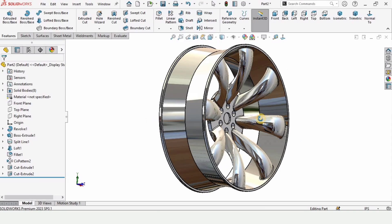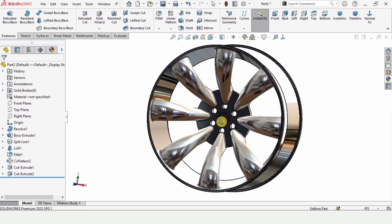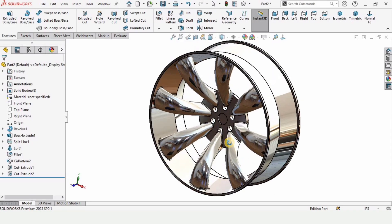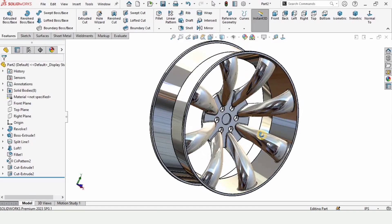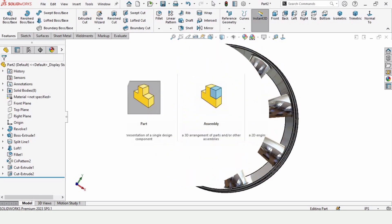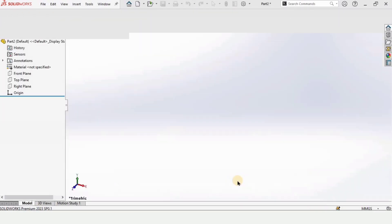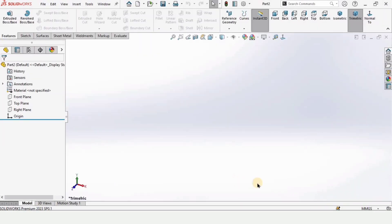Welcome to this SolidWorks tutorial. In this tutorial we will be designing a wheel in SolidWorks. Click on Part and click OK as we are working in the part file.